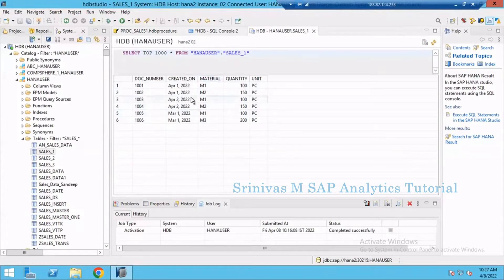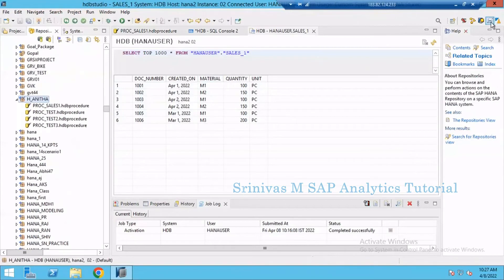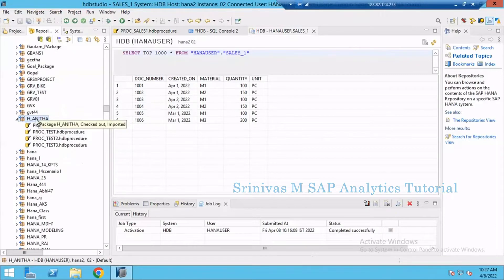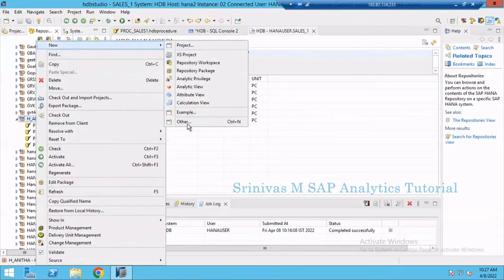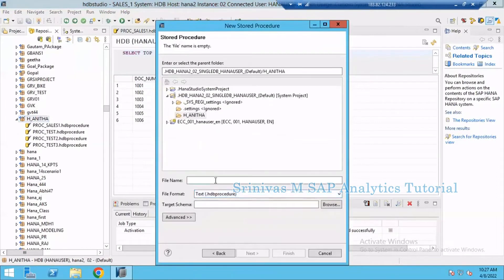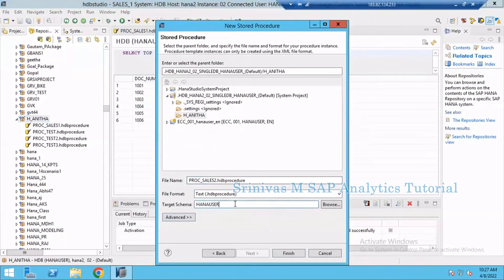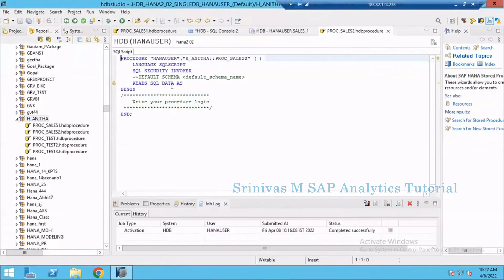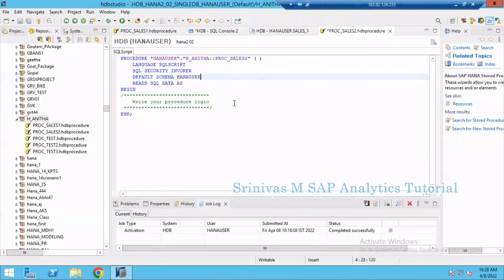Now I am going to create one new procedure for this requirement. I go to the Repository section — I need to be in the development perspective — then right-click on my package, go to Create New, select Other, type 'procedure', choose Stored Procedure, click Next, provide the procedure name procedure_sales_2, set the target schema to HANA user, and click Finish. Whatever schema you want to store this in, you can use your own schema name. I am updating my default schema as HANA user, and between BEGIN and END I will write my logic.